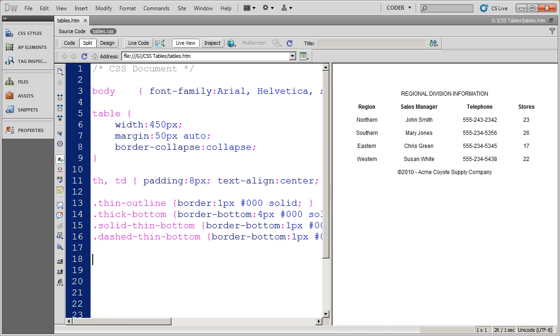In the last video, we talked about beginning to create class styles in order to apply borders onto our table. You remember there were a couple of advantages to using class styles to format tables over tag styles.